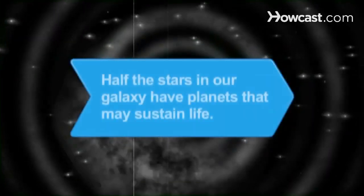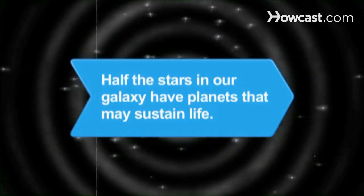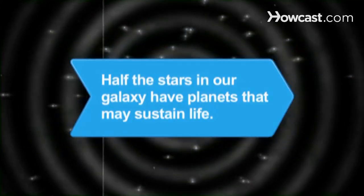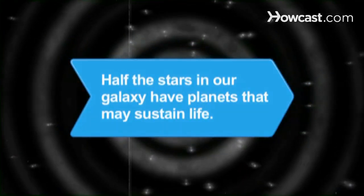Did you know? Scientists believe that as many as half the stars in our galaxy have planets that are two to ten times the size of Earth and may sustain life.